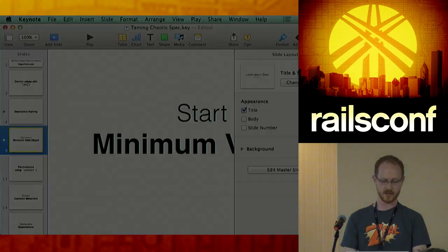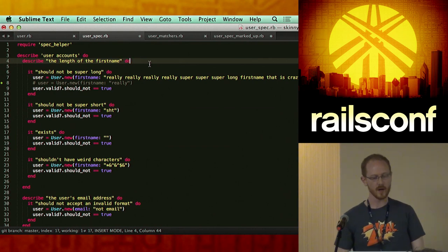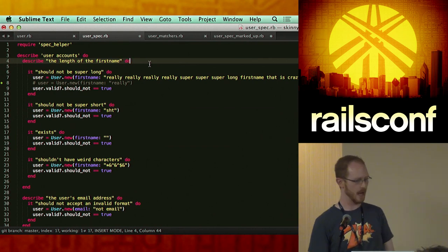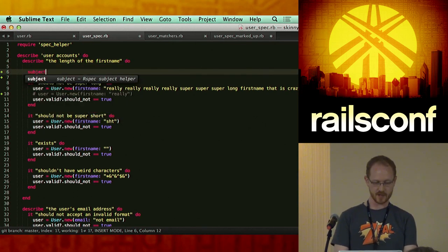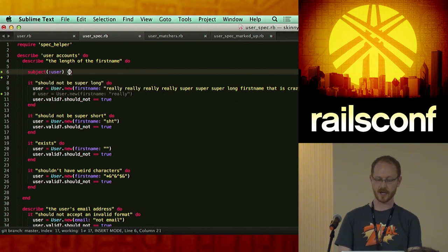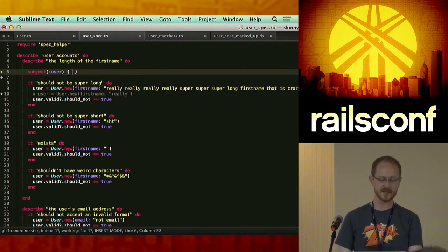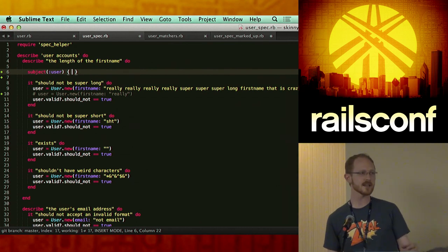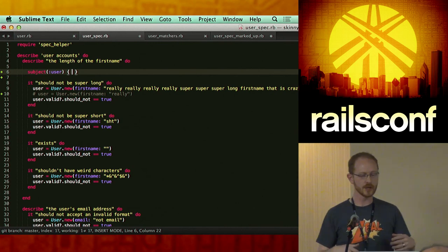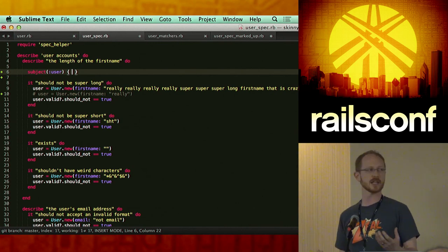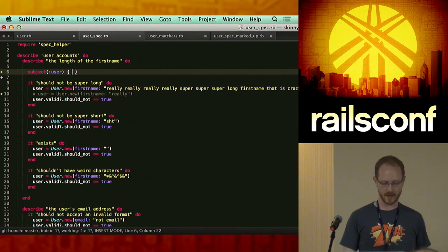Looking back at the code, the first thing we want to do is build up our minimum valid object. Let's start with a subject. The subject is the entity that your tests will be working against — the subject of the test. You can change this whenever you like, but the pattern is that you're going to start with a subject.